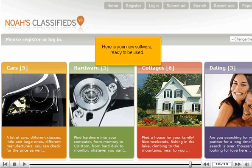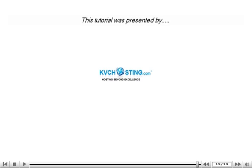Here is your new software, ready to be used. Click hit the main file.